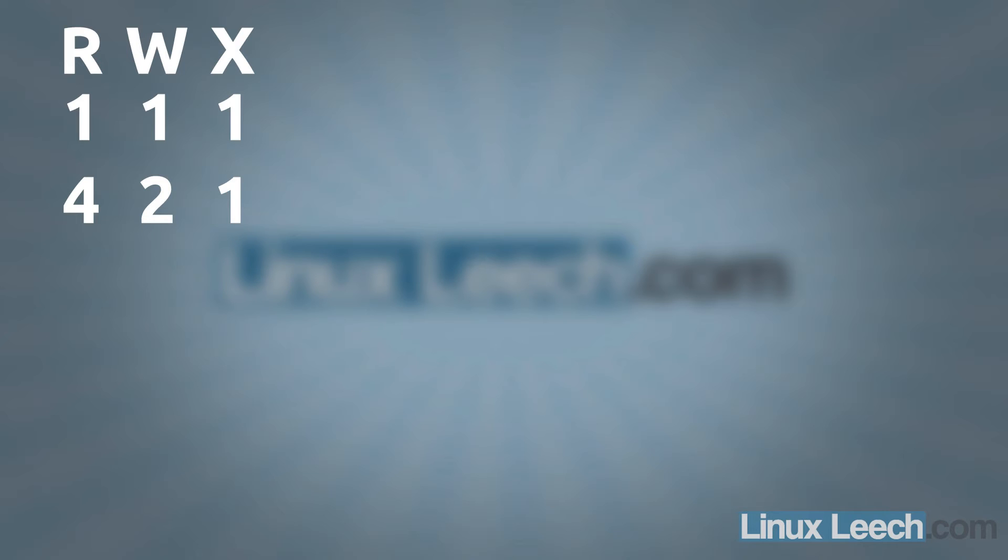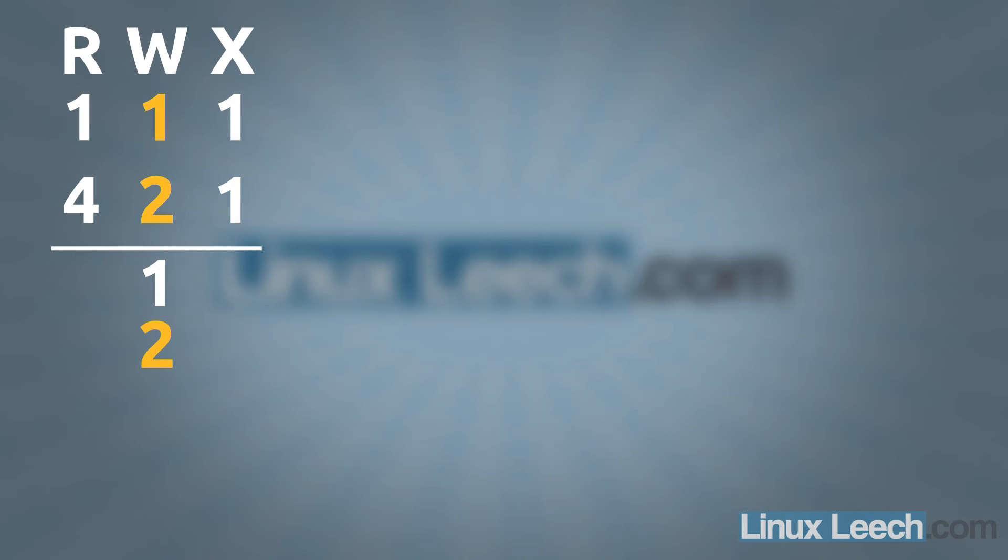So wherever we see a 1 underneath our permission, so indicating a permission we want, we're going to take the number under that and add them all together. So on the first one for execute, we've got a 1. So we're going to take that 1 and add it down.